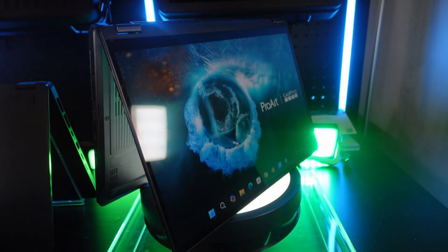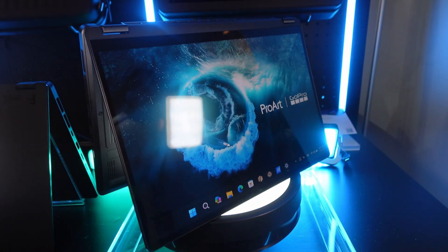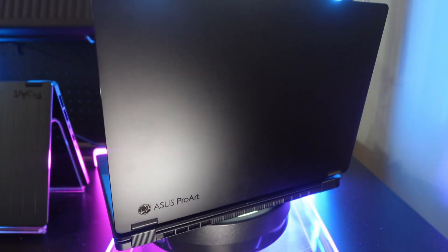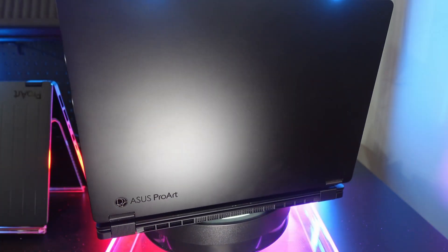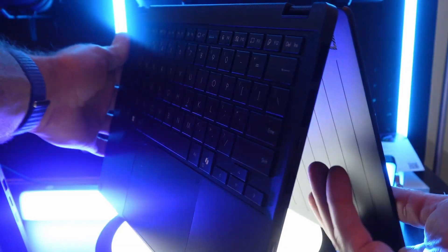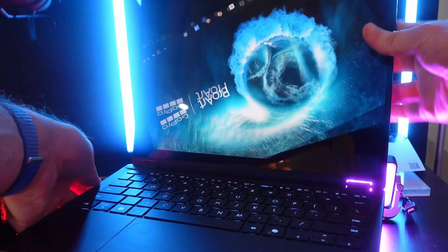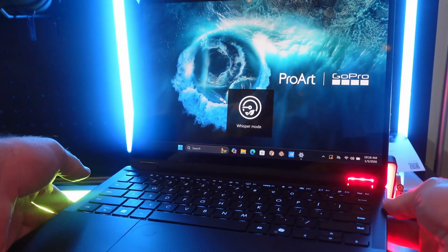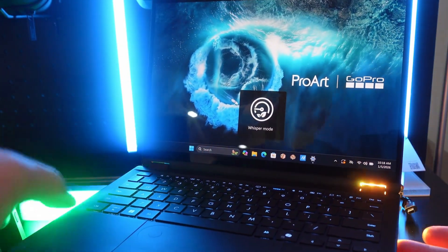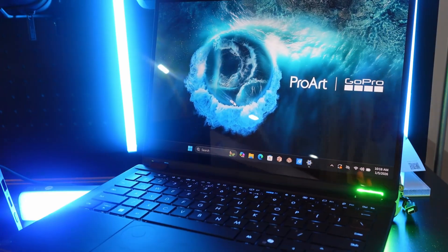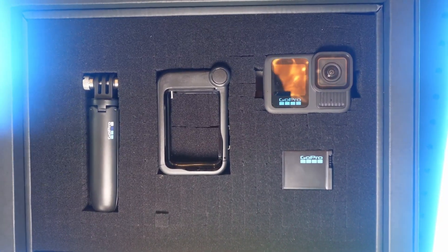Without further ado, let's get into this detailed hands-on overview. Today we're talking about the ASUS ProArt PX13 GoPro edition and non-GoPro edition. The GoPro version comes with a few extras for an upgraded price, and I think some of you are going to find it worthwhile, especially if you're a content creator who uses GoPro products.